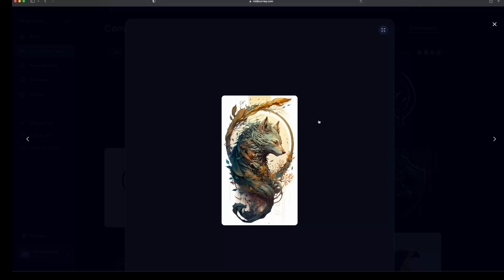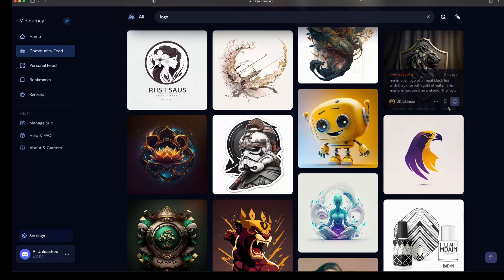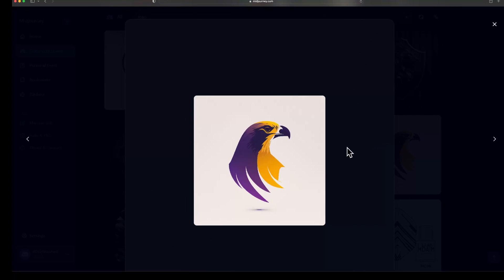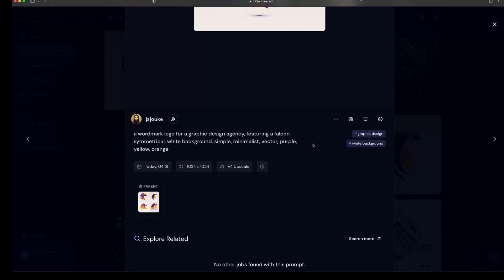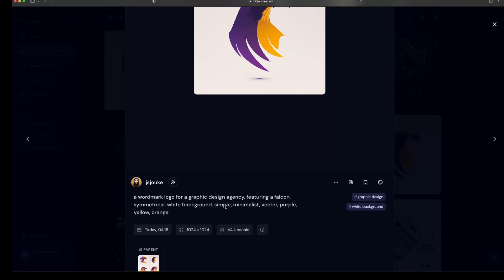So for example, try getting this one into an Instagram profile picture. It's just going to be too much. It looks really great, but it's just too much for a logo. So I usually find ones more like this, this hawk here. So you look at this one and you look at the prompt on this. It had words in there like white background, simple, minimalist, vector.